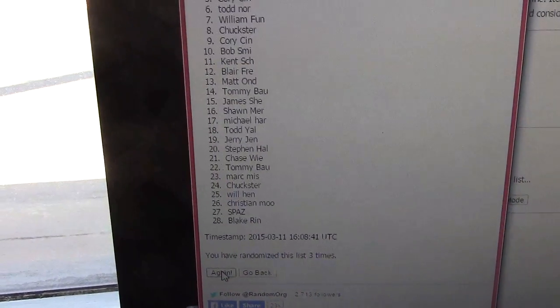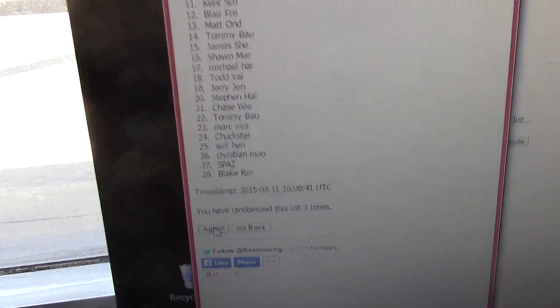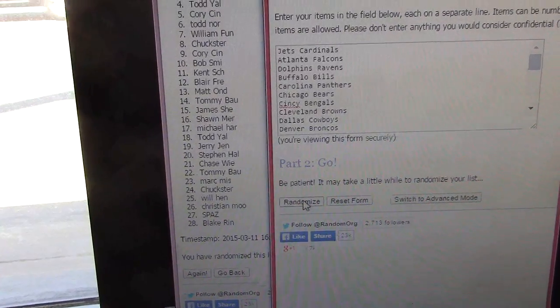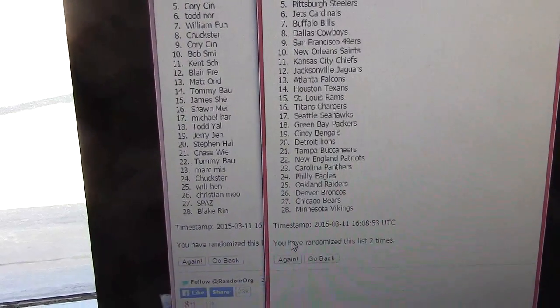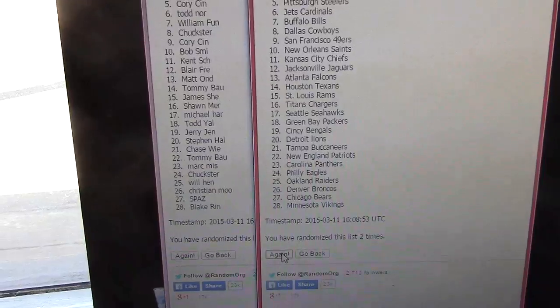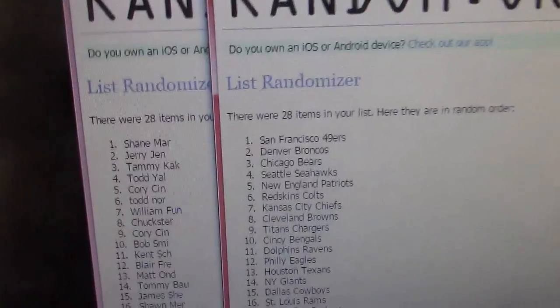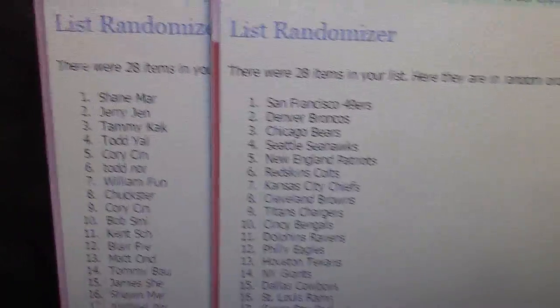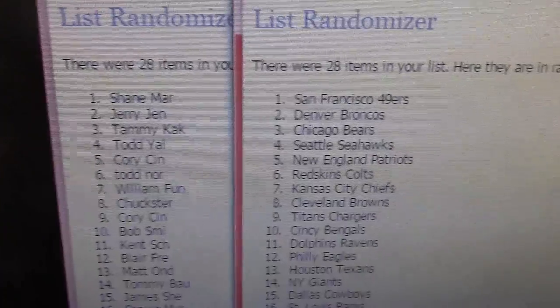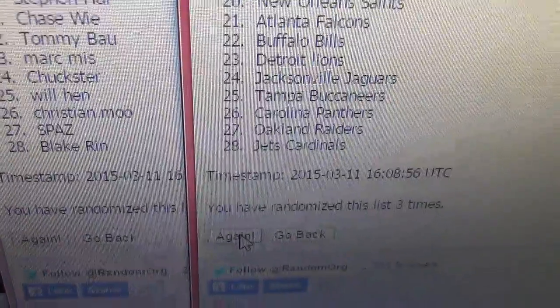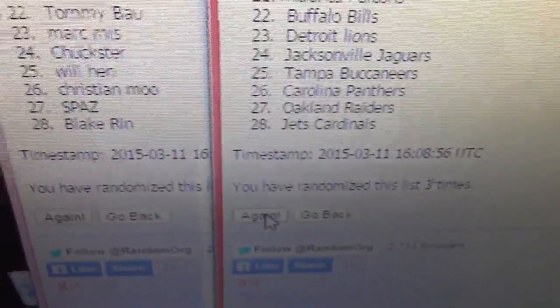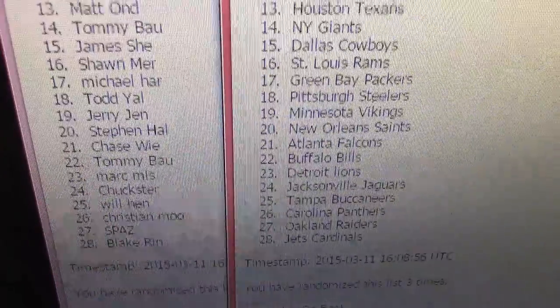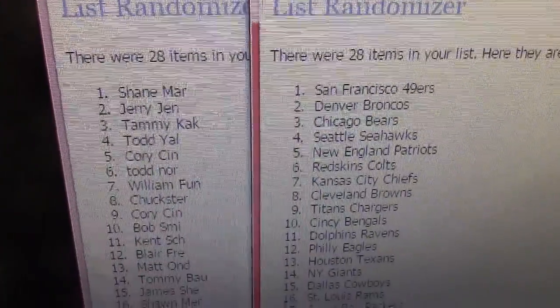We have Shane Mar on top and Blake Wren on bottom, three times. Now the teams, once. Twice. Three times. Alright, 49ers are on top. 49ers are on top with Shane, and that goes all the way down to looks like the Jags Cardinals combo on the bottom for Blake. And back up.